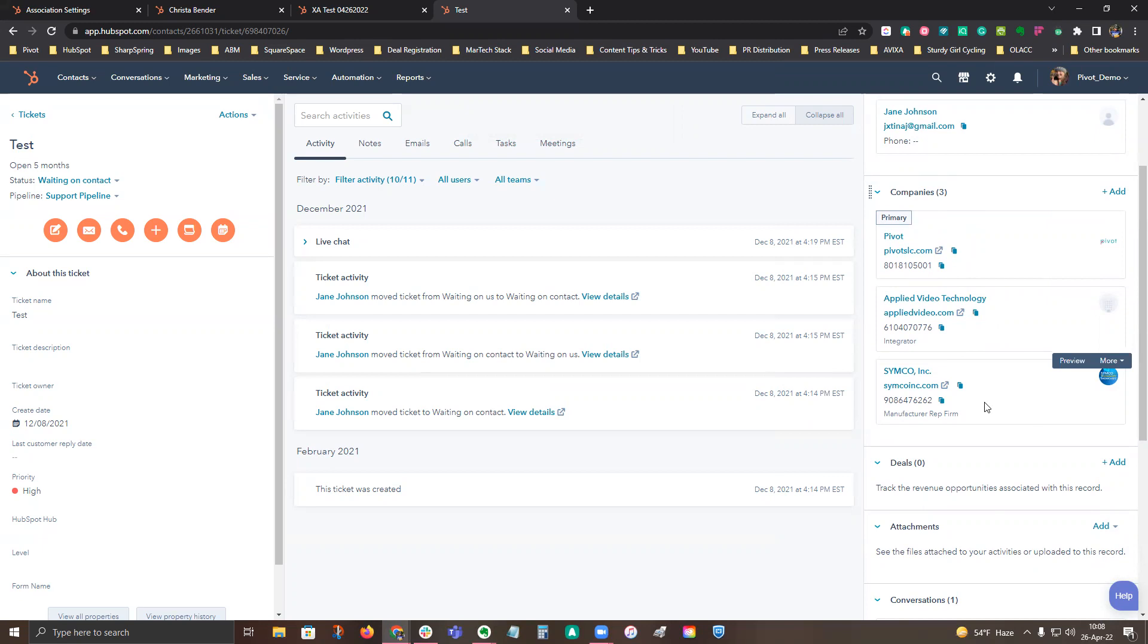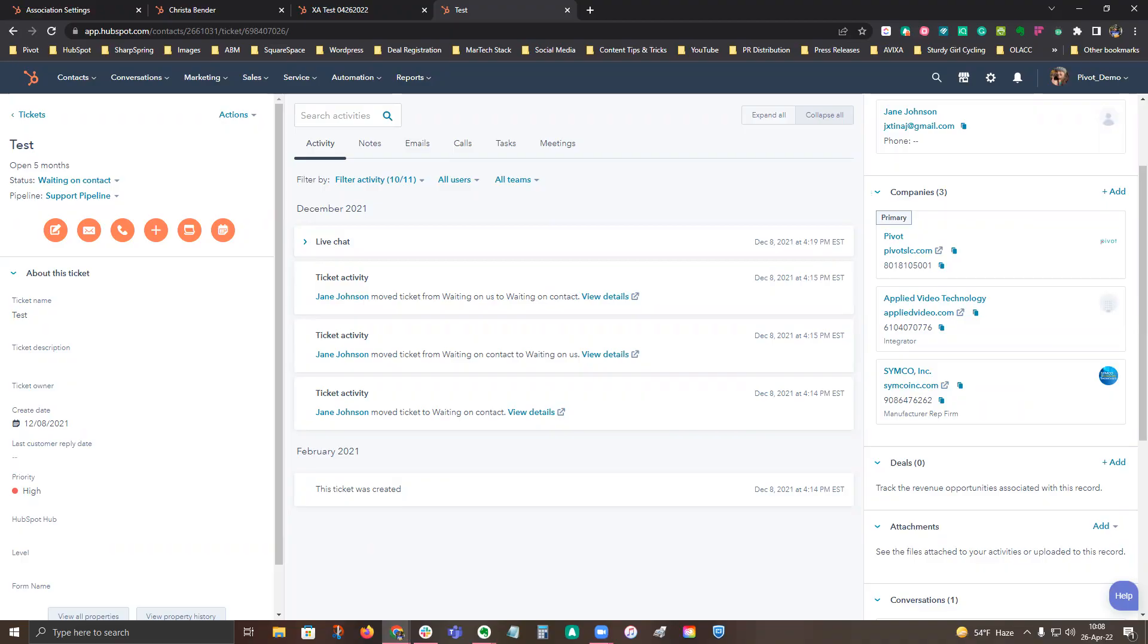So that is really quickly how you can set up associations and association labels and then apply those to contact, company, deal or ticket records in HubSpot. Let me know if you have any questions.